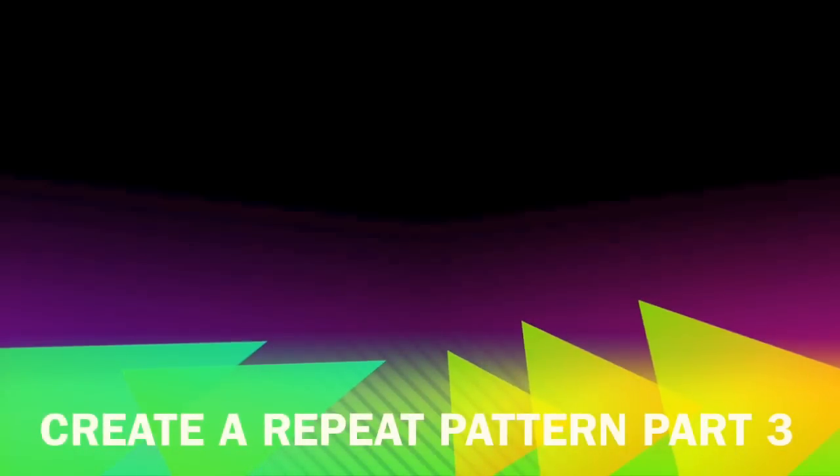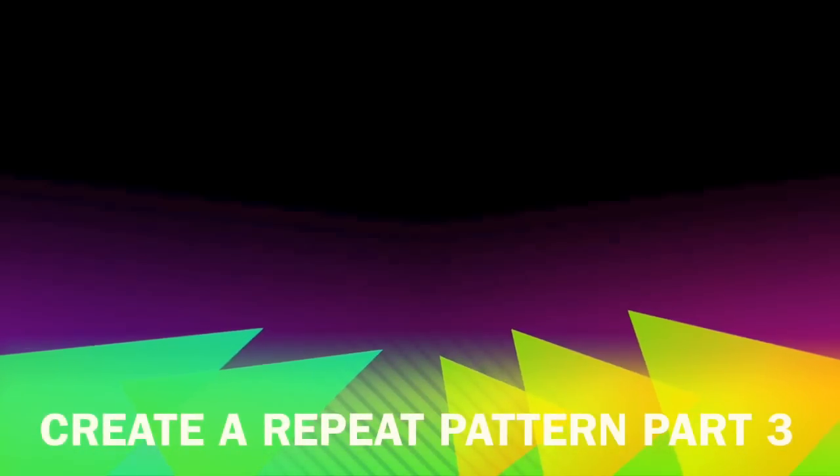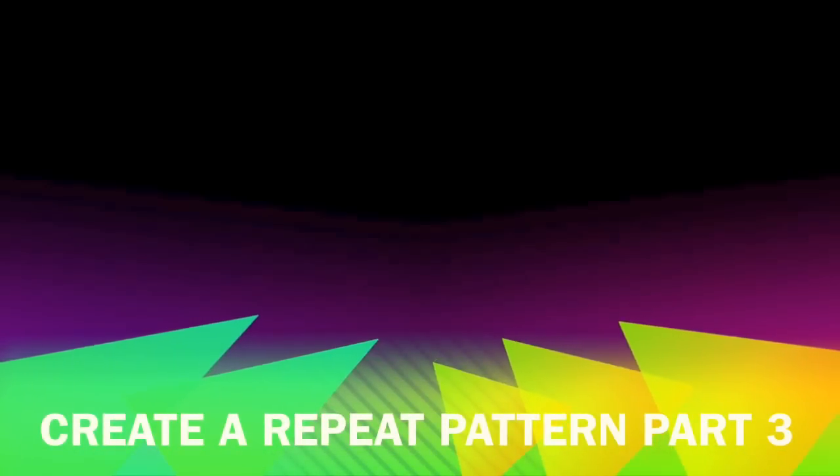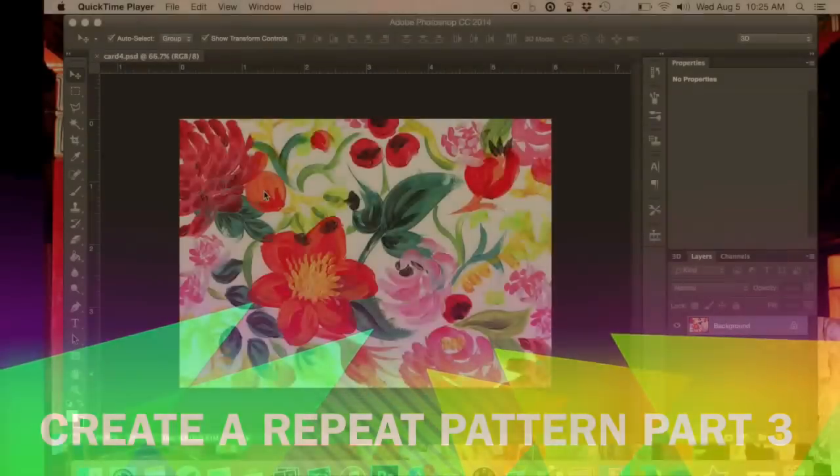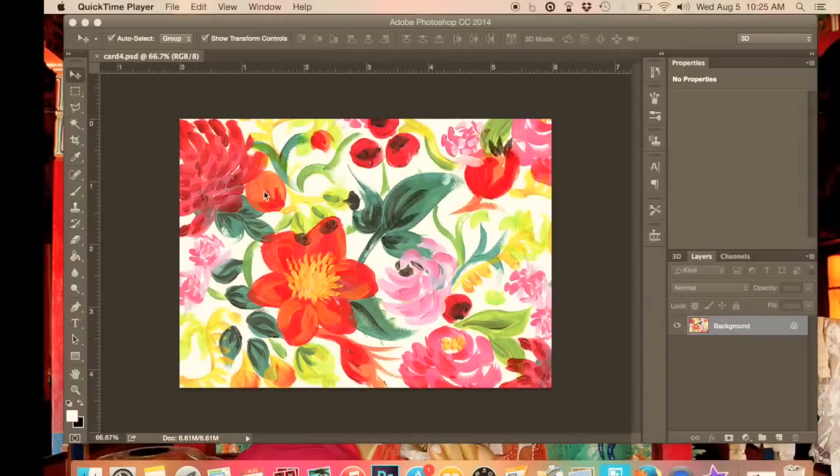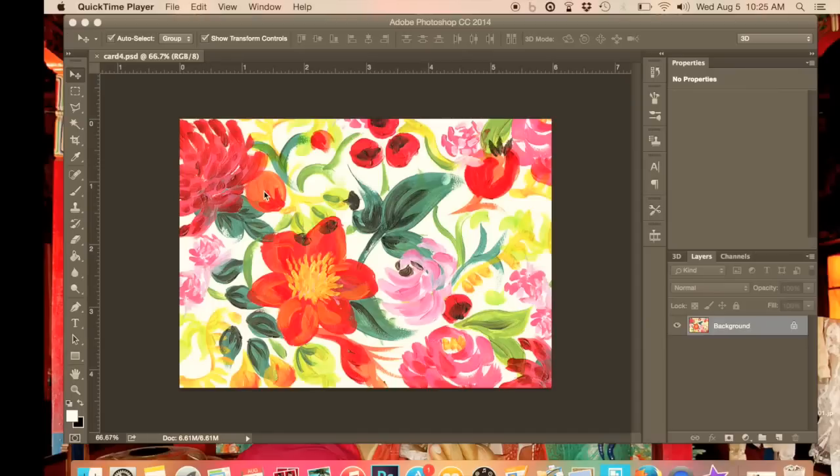Welcome back. Following on from my previous couple of videos, I'm now going to move on to a slightly more complicated repeat where we can work with an image which falls off the edge of the picture, like here, this painting is being painted off the side.